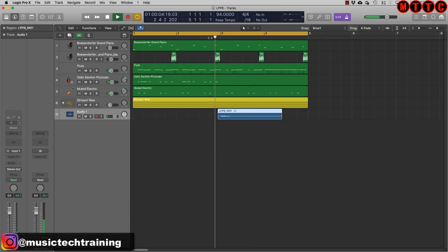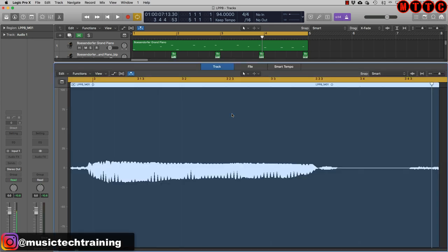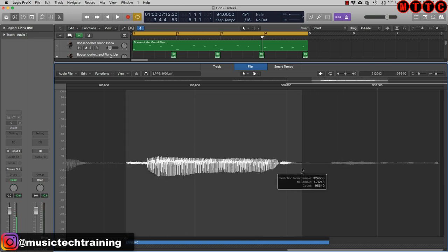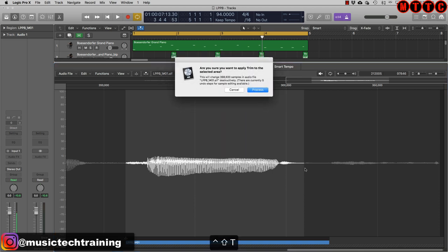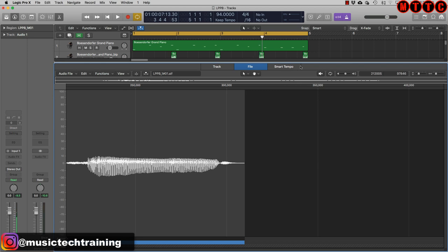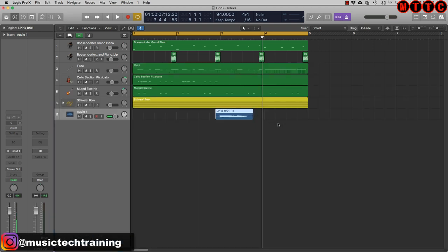I think I'll use the last take. I'm not looking for perfection, I just need a sample to work with. Double-click on it, go to File, highlight the section I want, and use the key command Control Shift T to trim and crop the ends off. This is our new file. I want to increase the gain — Control G to bring up the Change Gain window. I'll take it up to about minus 6 dB.